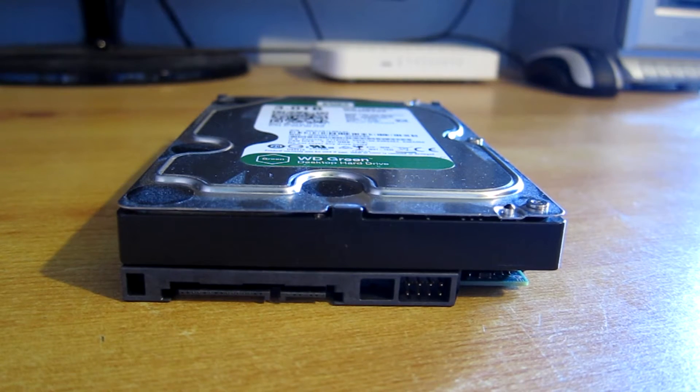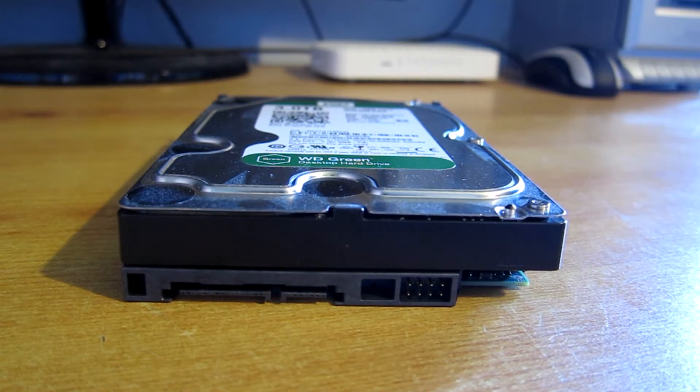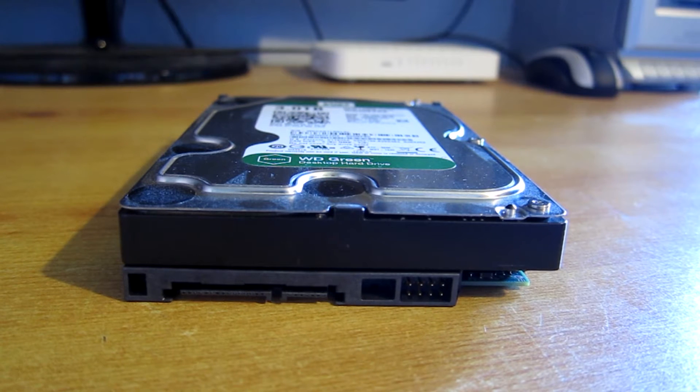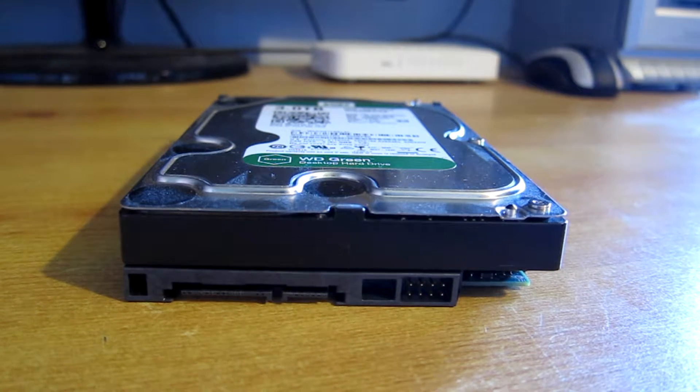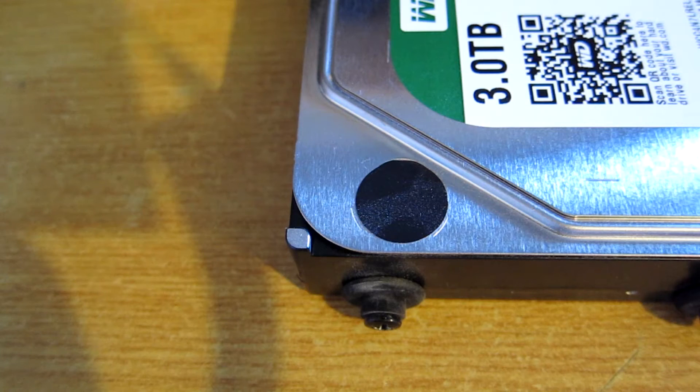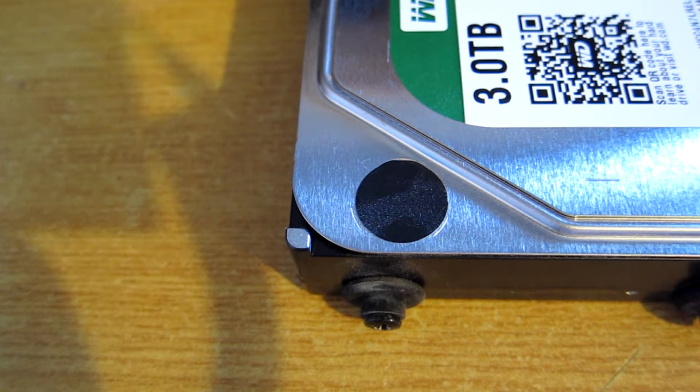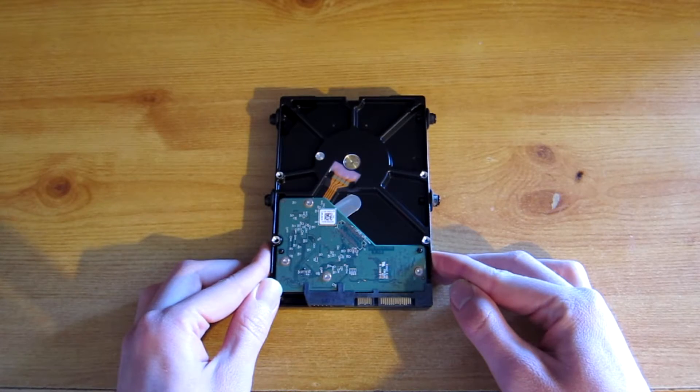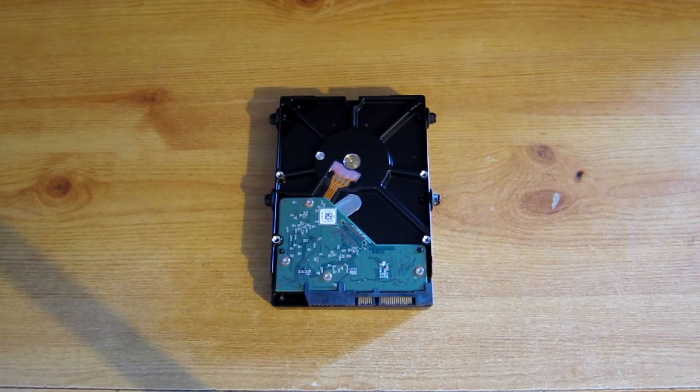So I bought my Western Digital green drive like most of you, purely on the basis that it was cheap, included a lot of storage, and is by a well-known manufacturer. The thing is there is one problem about this drive.